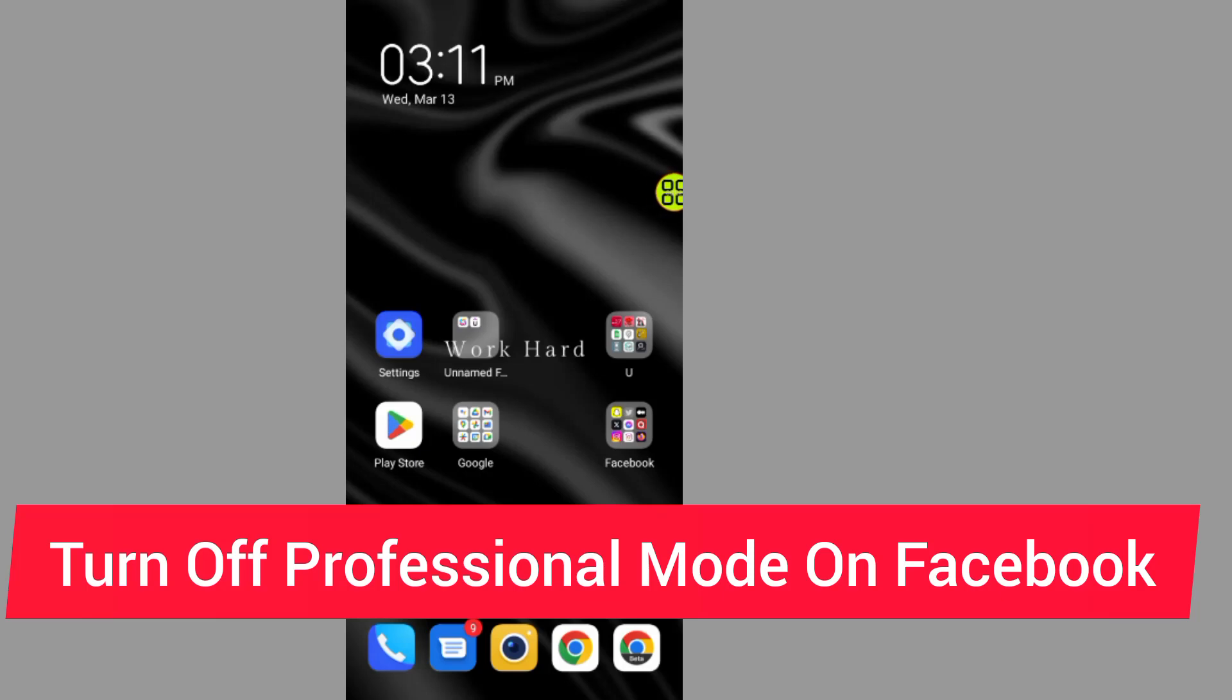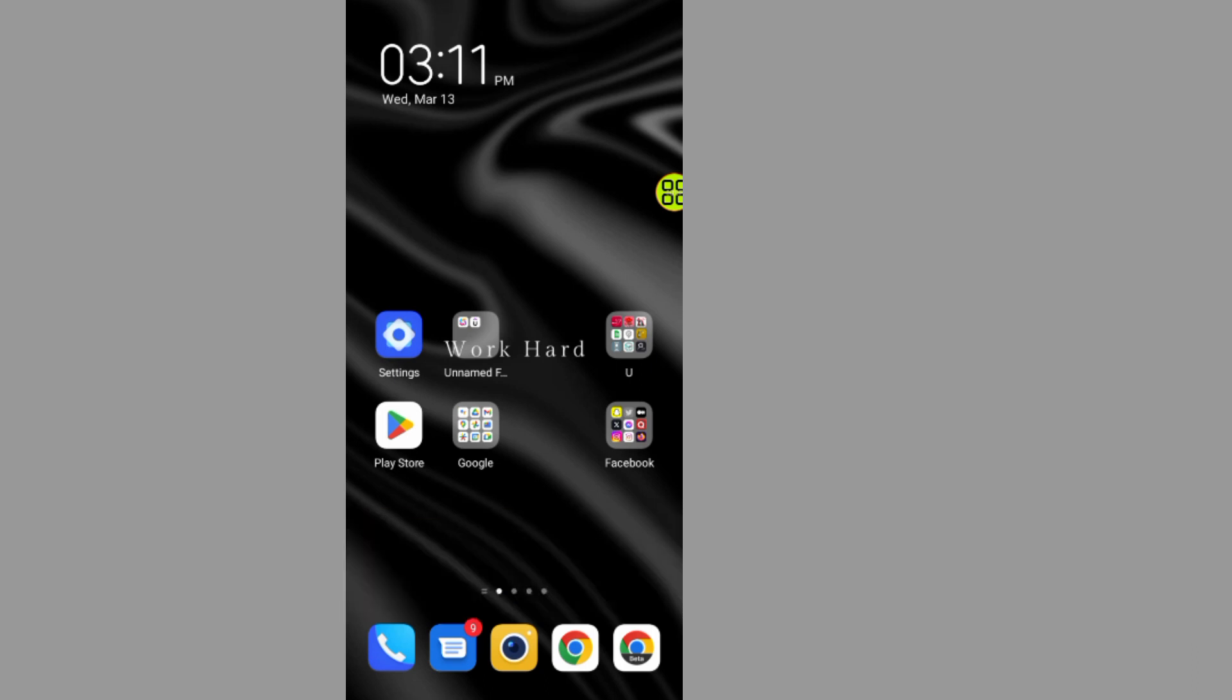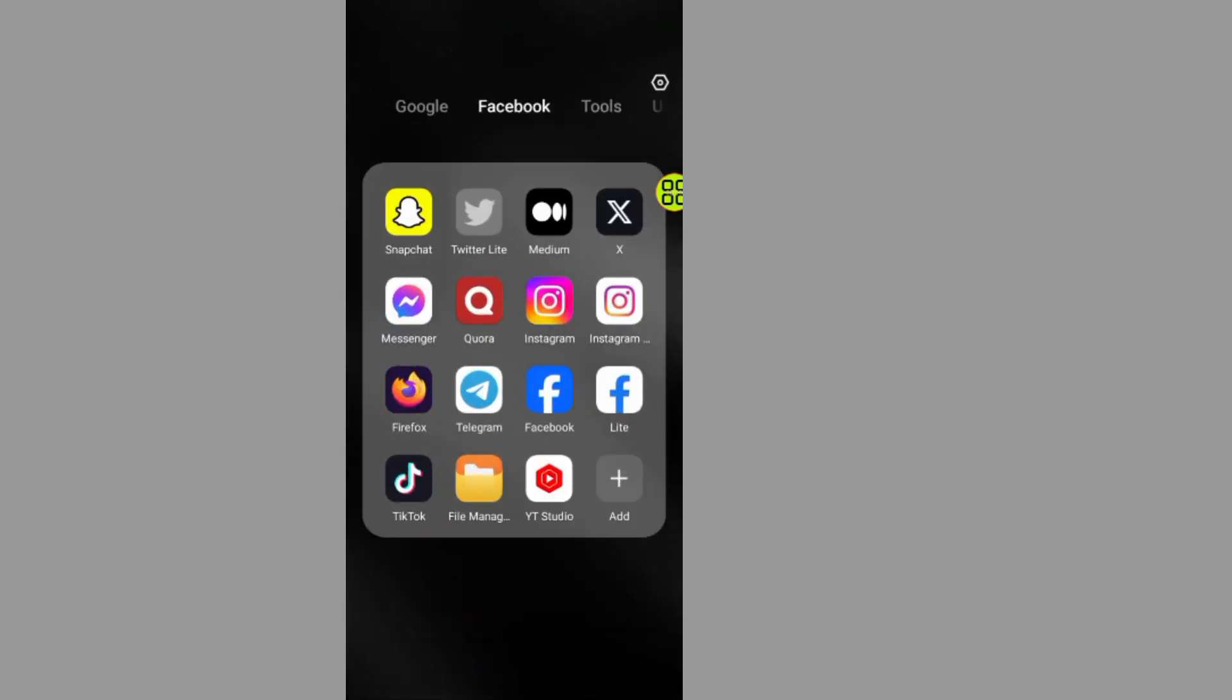In this video I will show you how to turn off professional mode in Facebook. Make sure to watch the video to the end so you don't make any mistake. To do that, all you have to do now is go and open your Facebook.